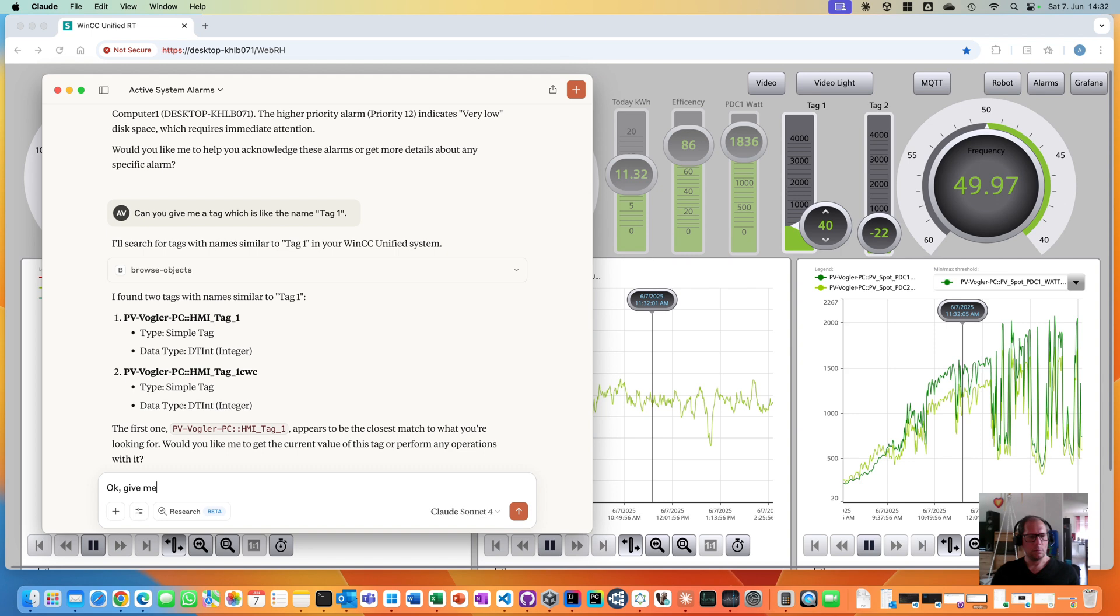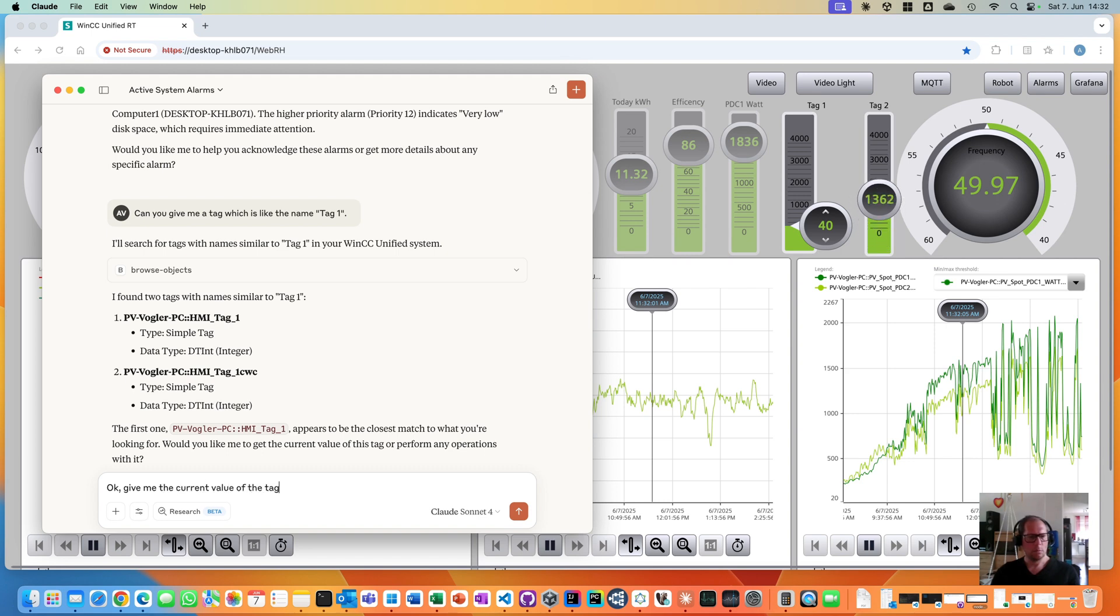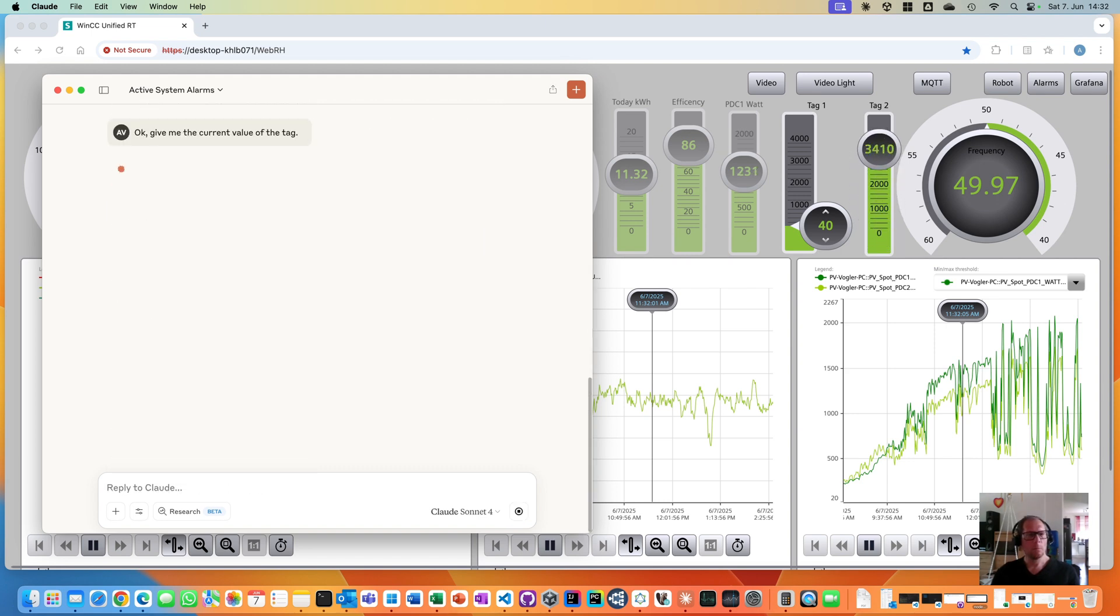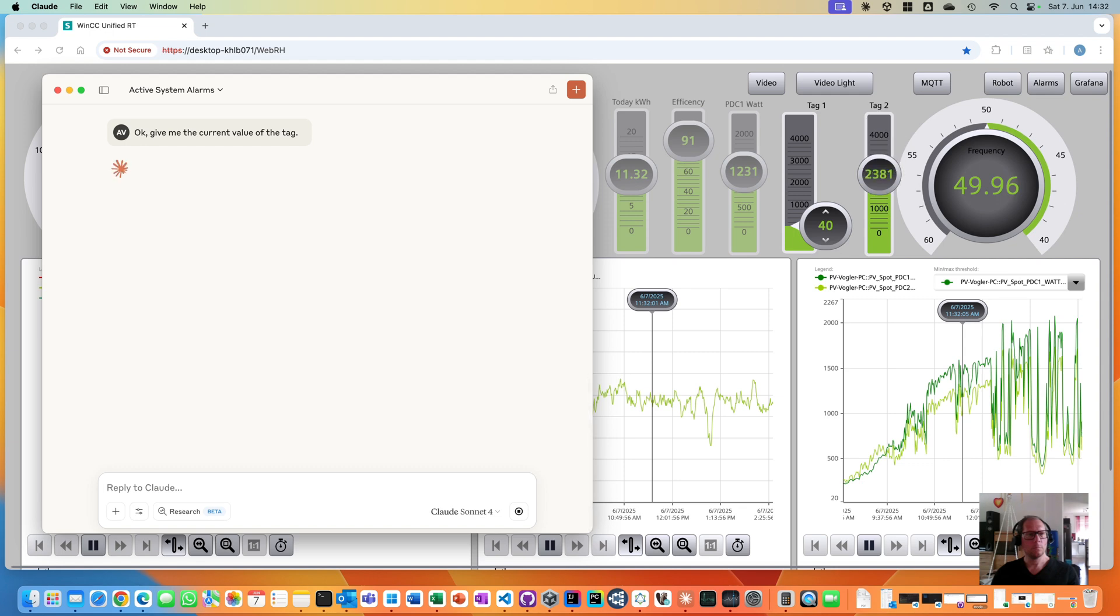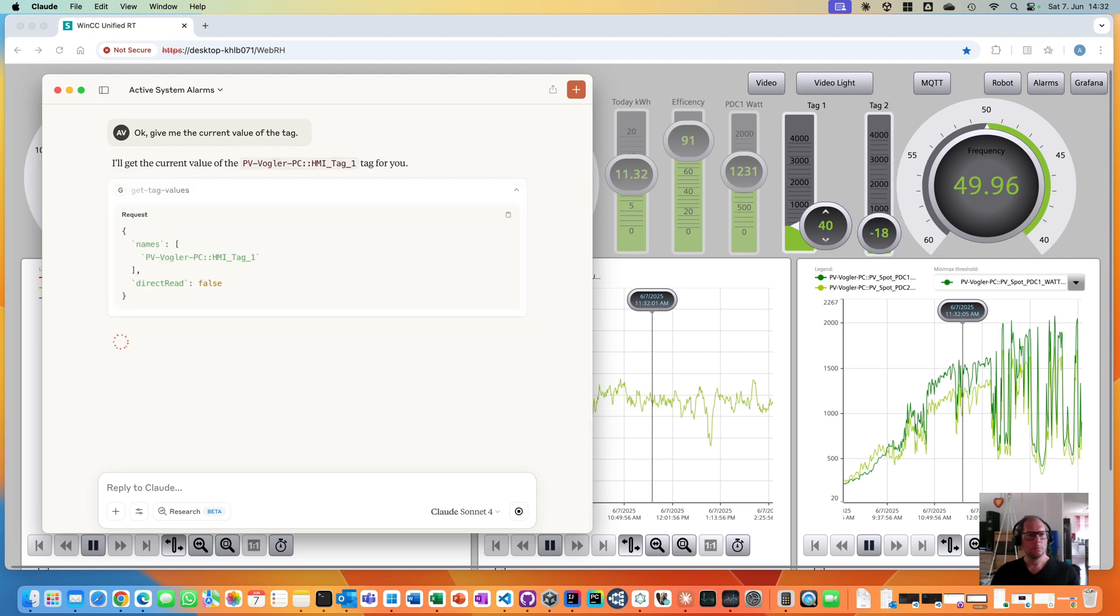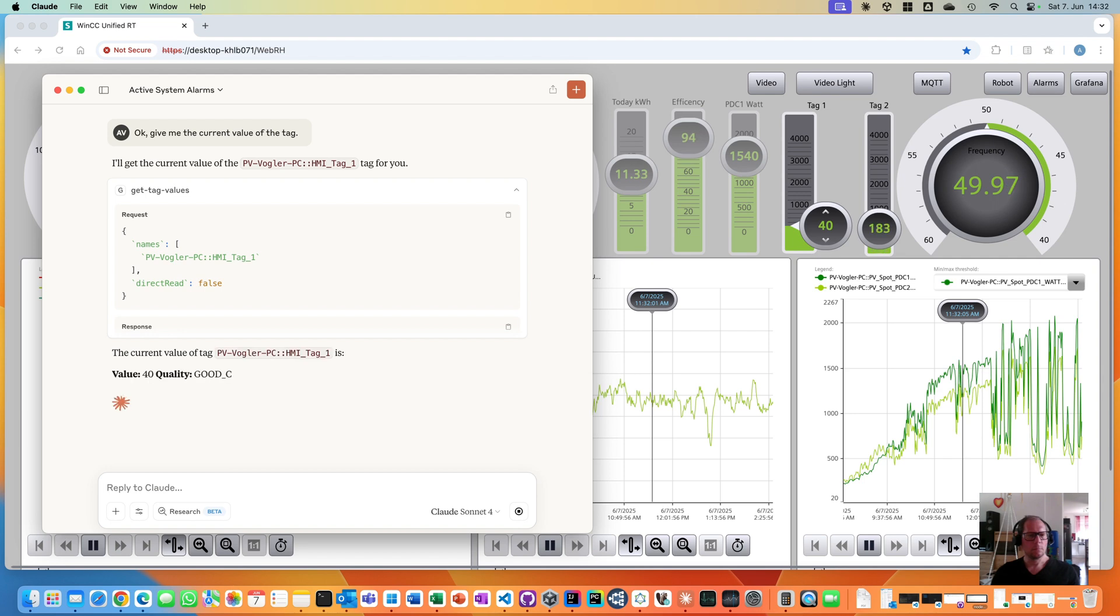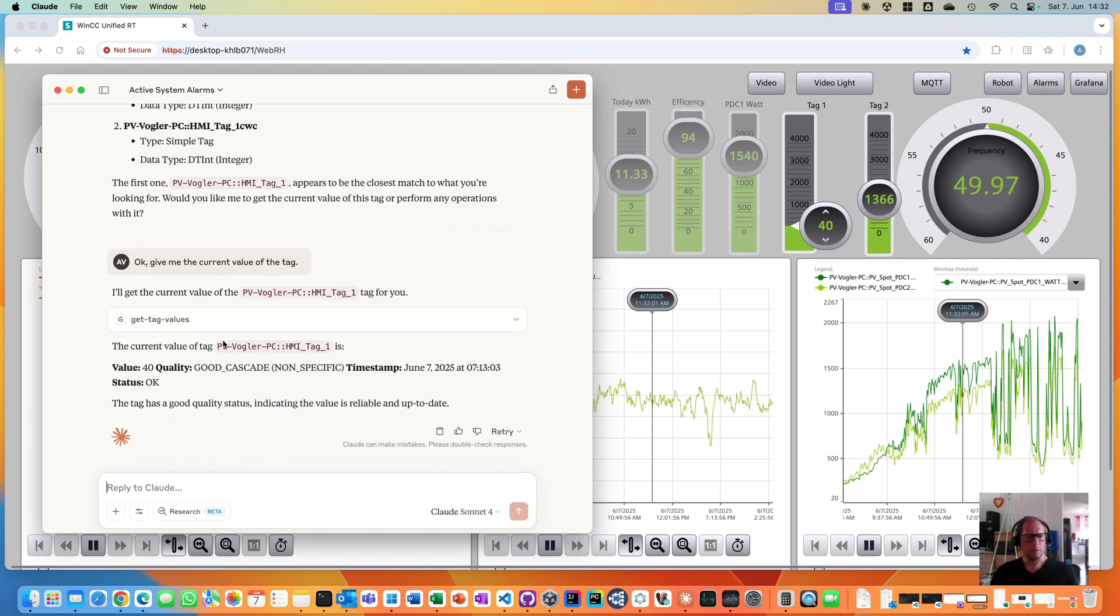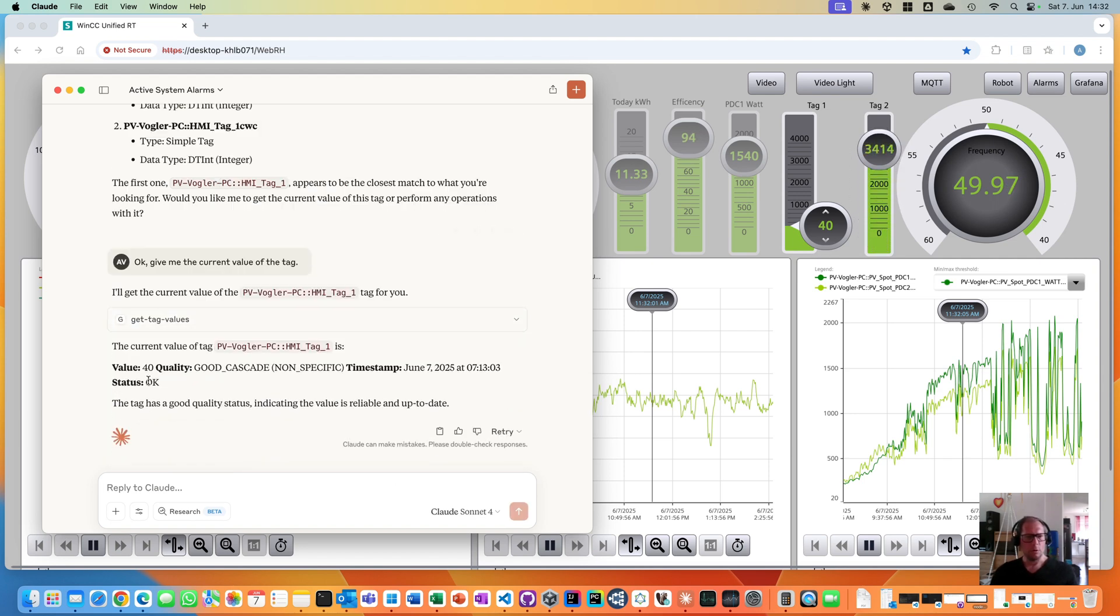Give me the current value of the tag. Give me the current value. Nice, with quality and everything else.